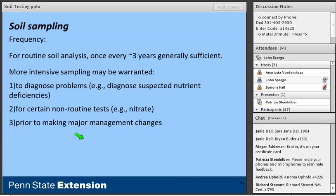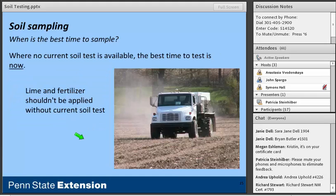In terms of timing, if we don't have a current soil test, the best time to sample is arguably right now. It makes no sense to apply lime or fertilizer without a current soil test report.